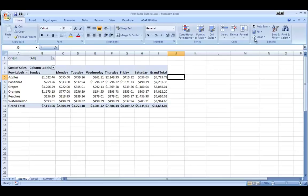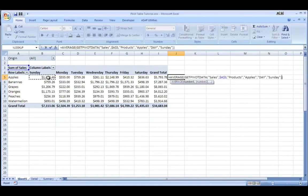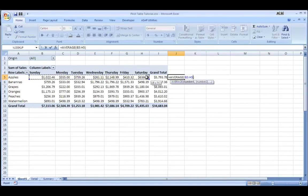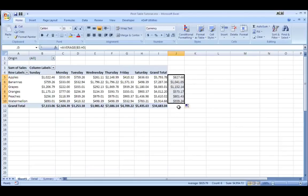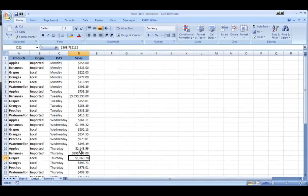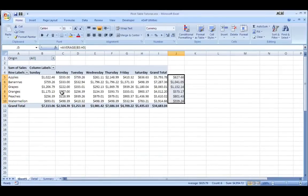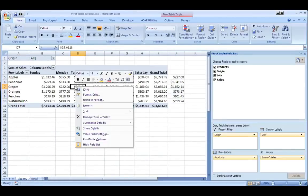So if I did let's say average and I wanted to average my sales by day, I could come back here, go to my details, change the number. Then if I hit refresh,